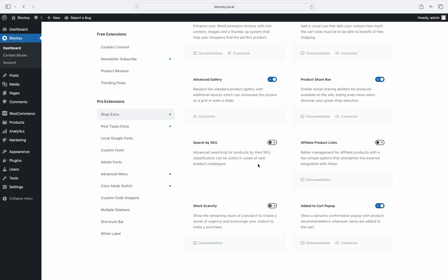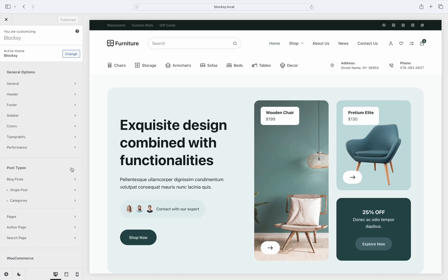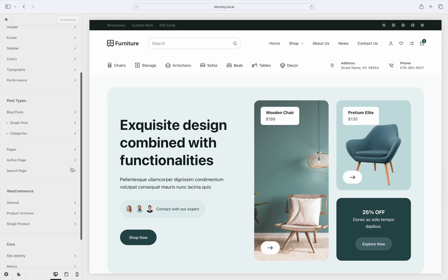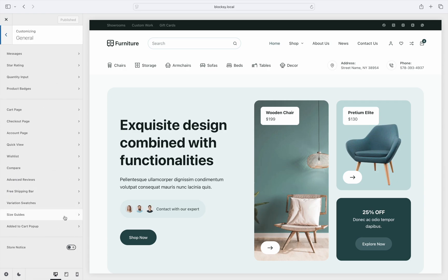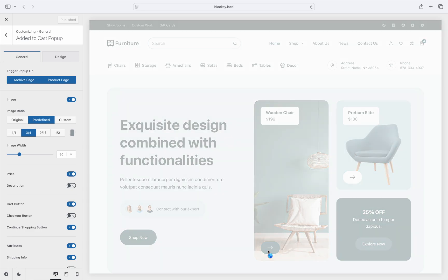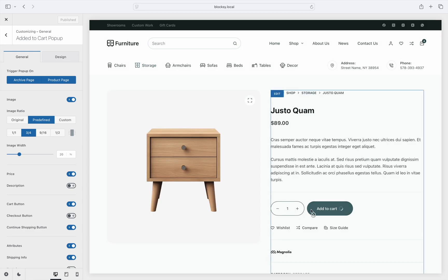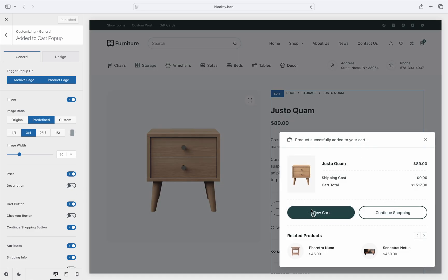The next step is to go to the customizer. Once there, find the WooCommerce general pane, then click on the added to cart pop-up button. There are a lot of options to check out, so let's go over them in detail.